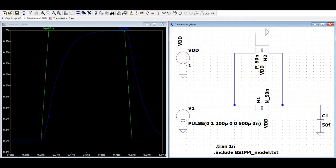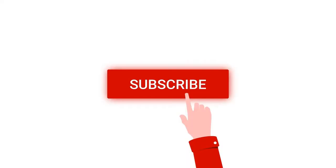Welcome to this channel. In this tutorial we will learn and simulate the transmission gate. Before going into this tutorial, I request you to like, share and subscribe to my channel below.